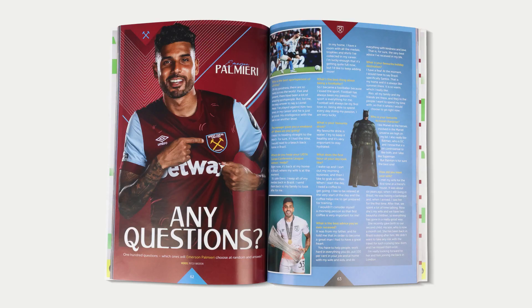In the last episode I went through the Brighton program and showed you how to create image grids and use character styles to create highlighted text. In this episode I'll be going over the West Ham program and I'll be showing you how to create paragraph styles, use text wrap and create page numbers.